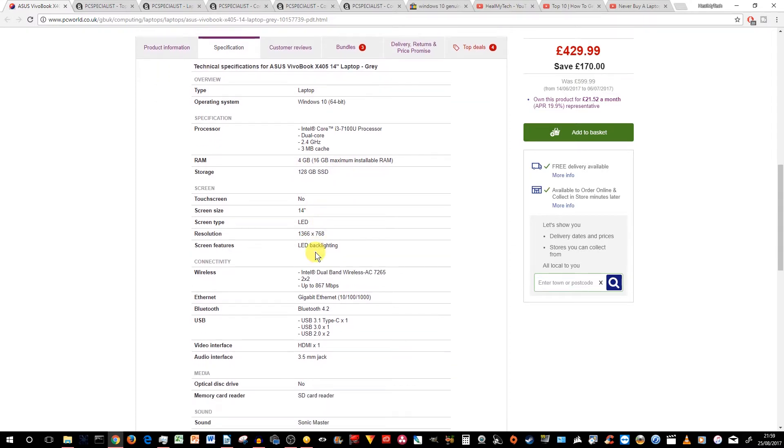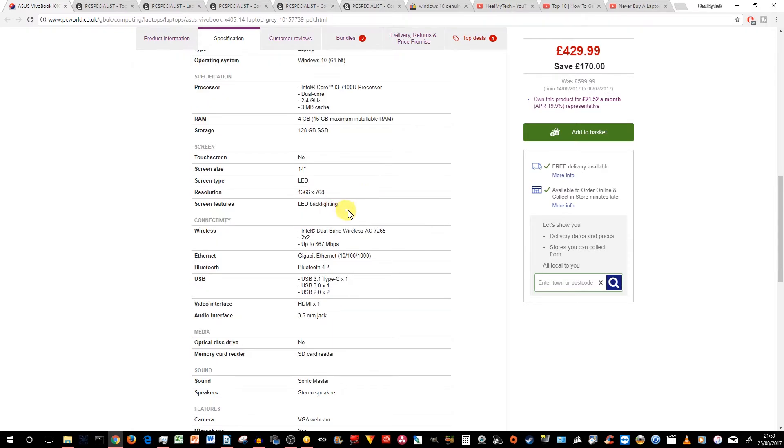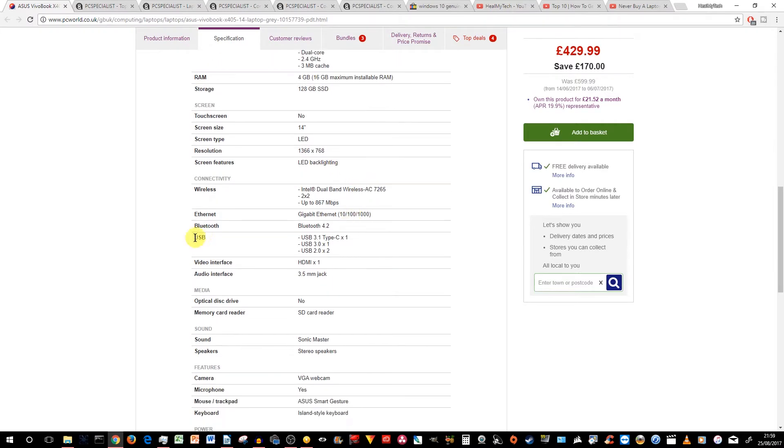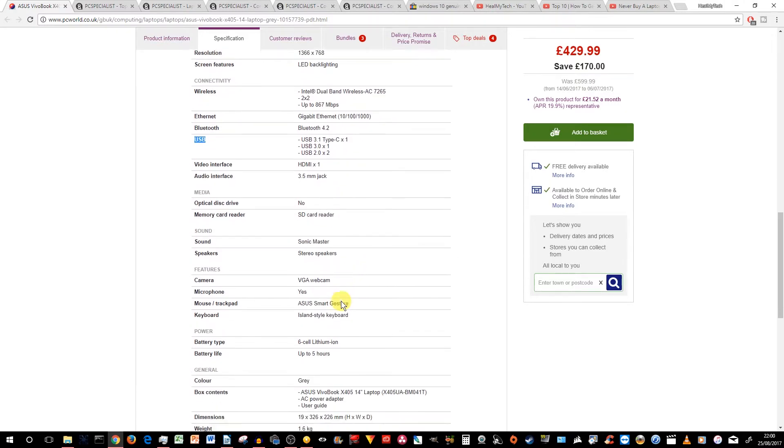14-inch we mentioned. Standard 720p playback resolution due to the 1366x768 screen resolution. LED backlighting. In terms of USB, it has one Type-C USB 3.1, one USB 3.0, and two USB 2.0. The rest is pretty standard stuff.